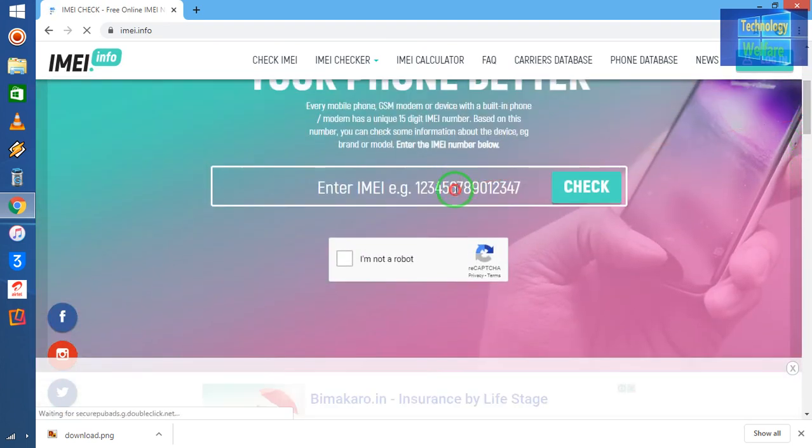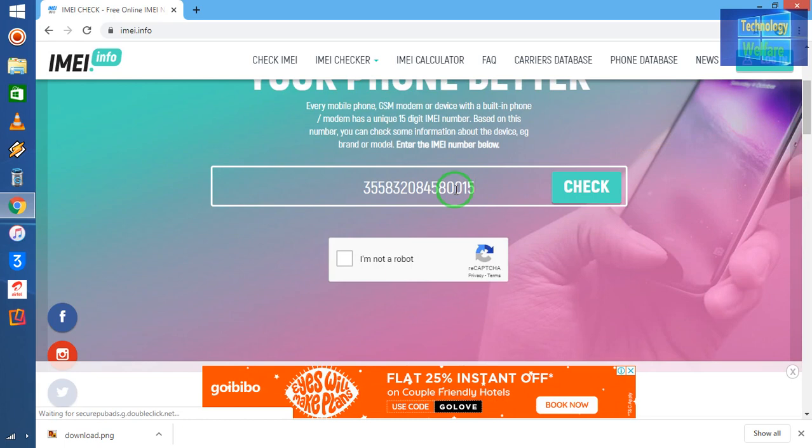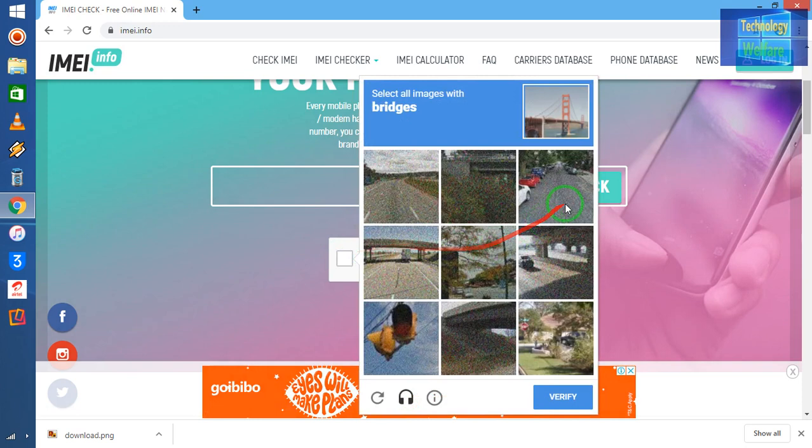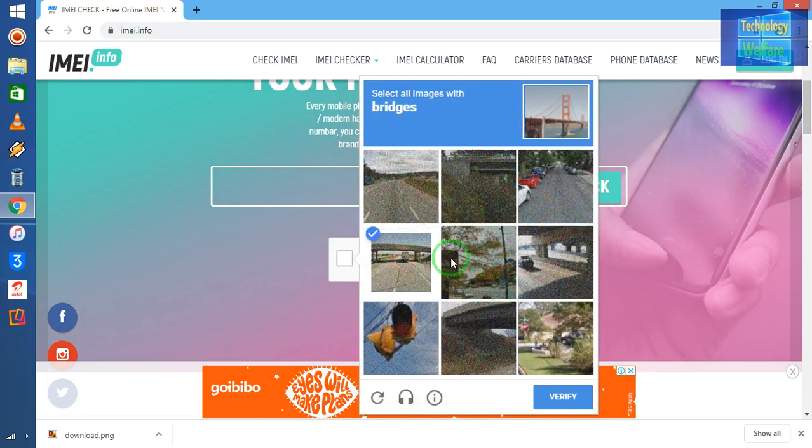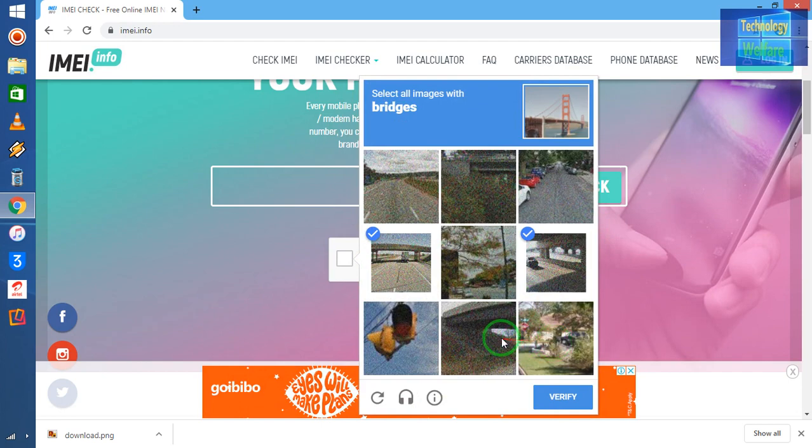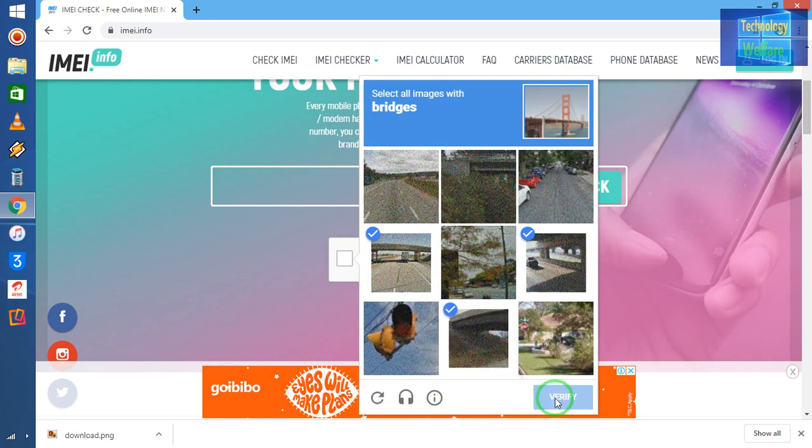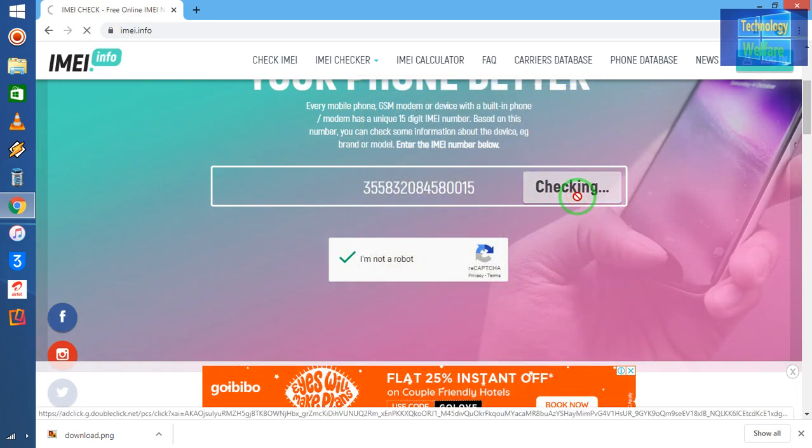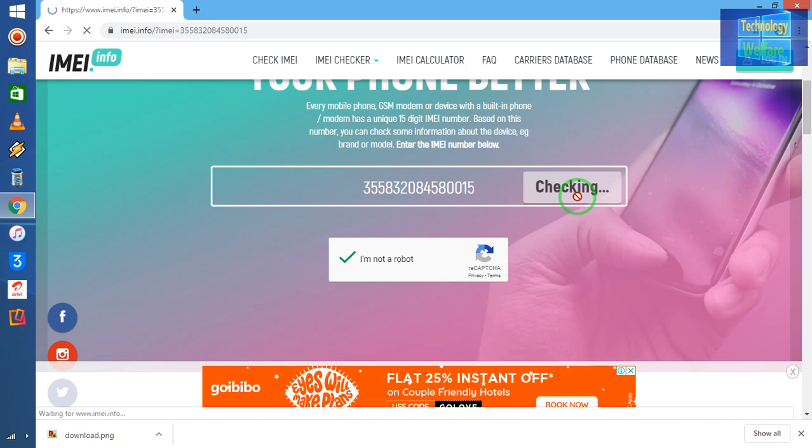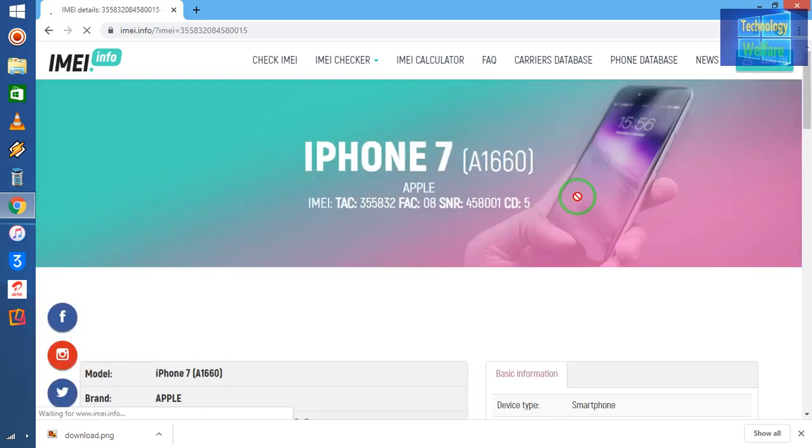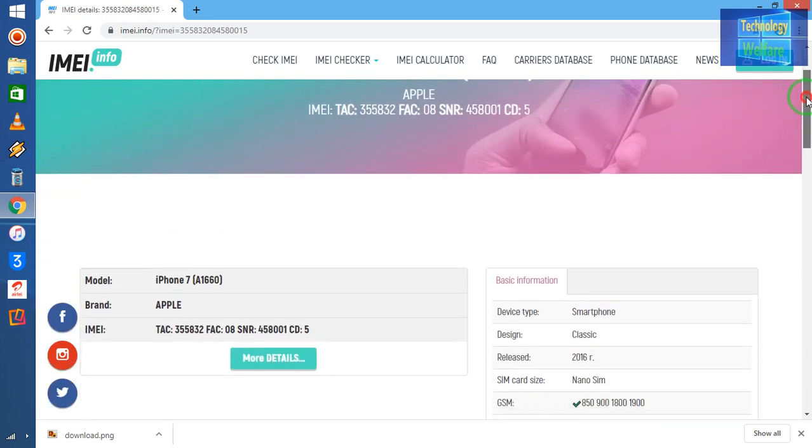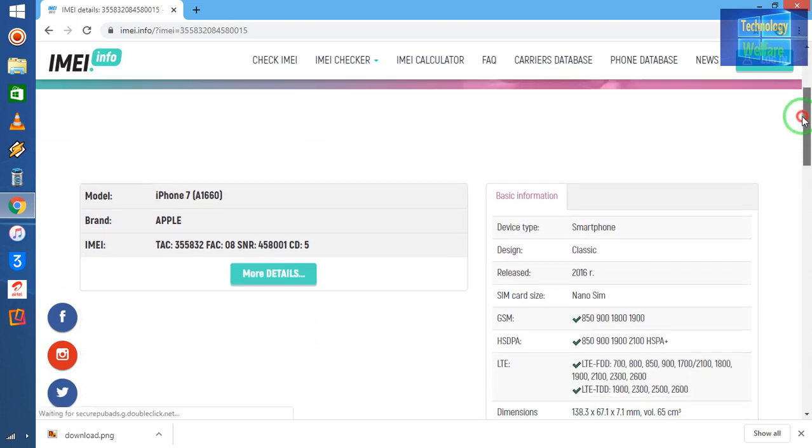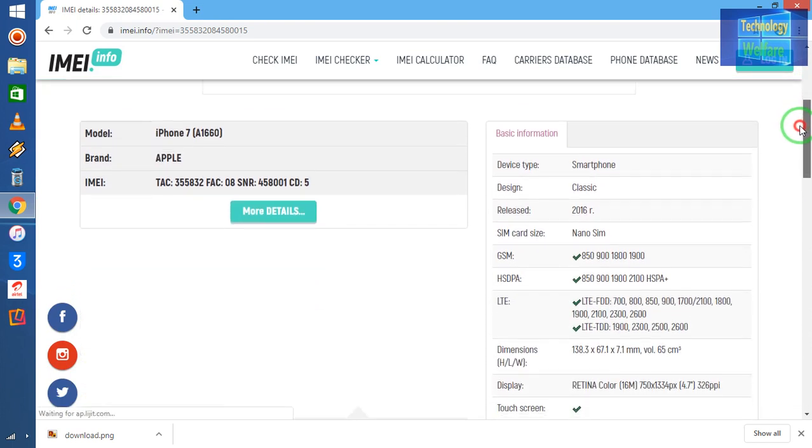See, similarly here I have to enter and I have to select this captcha. Here I have to choose bridge. And I will go for verify. Fine. Now I will go for check. Now see guys, basic information I will get here now.